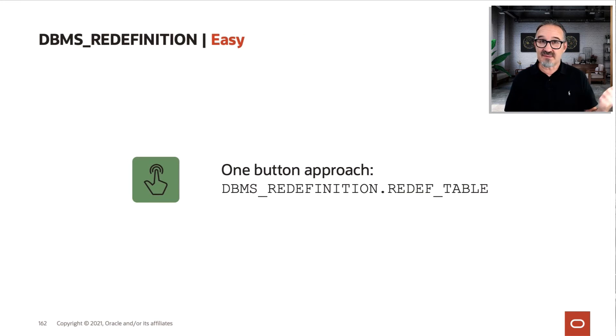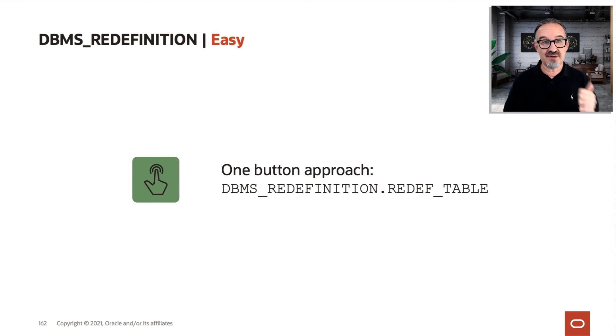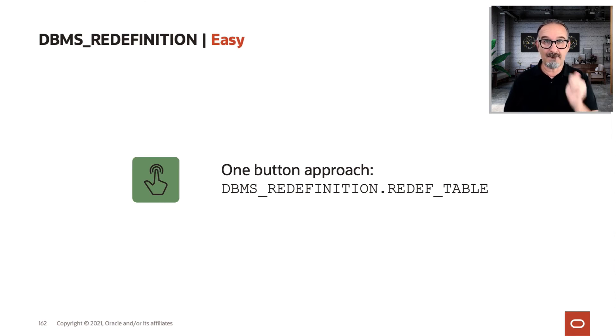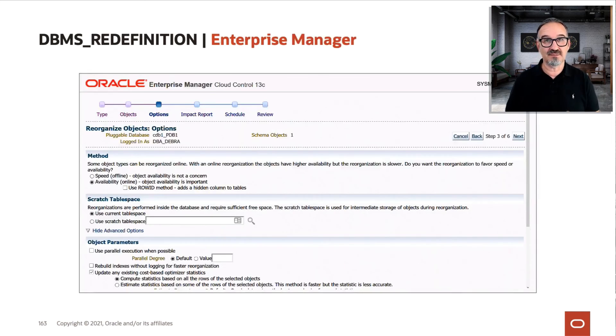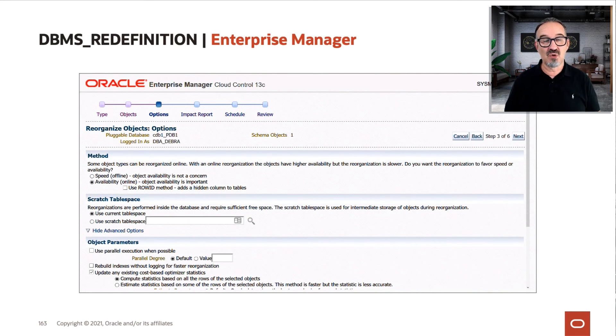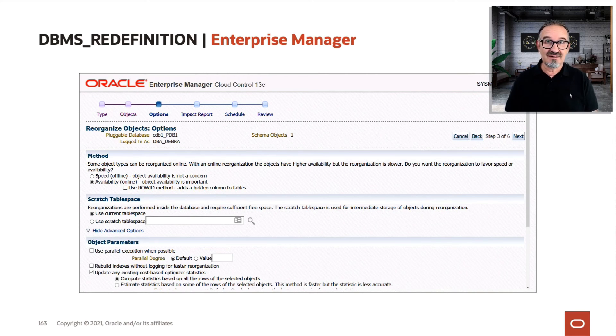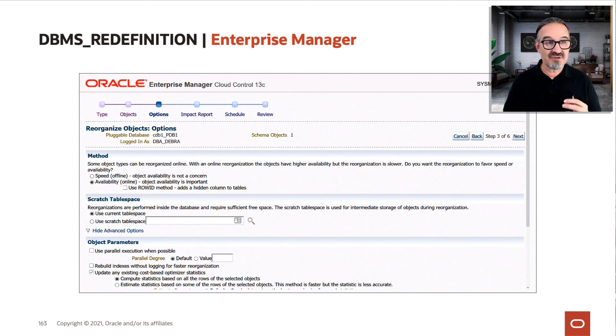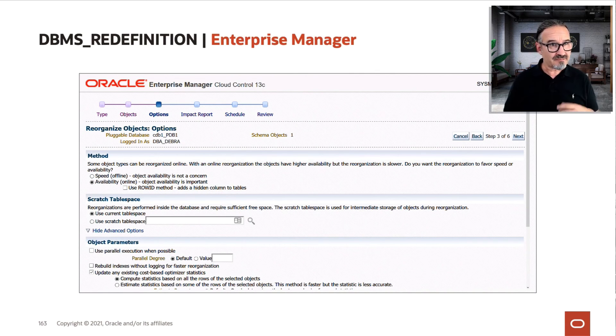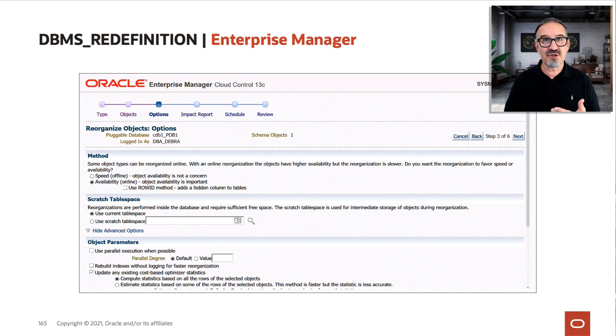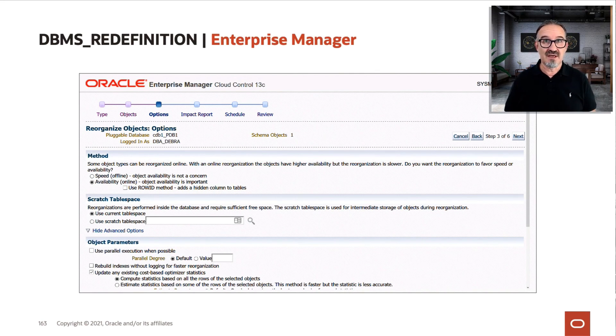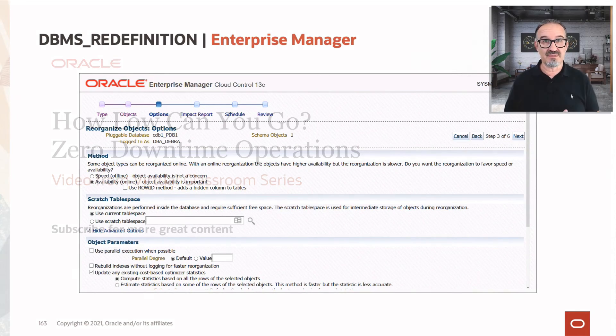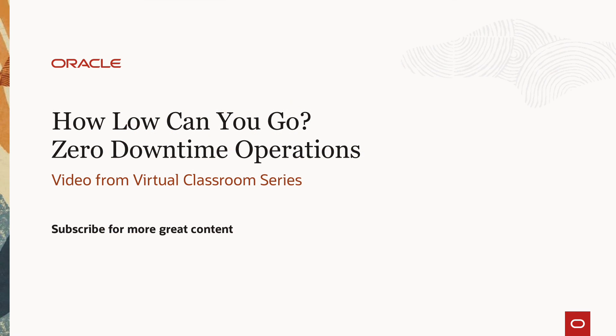It's basically a one button approach. DBMS redefinition, redef table, bang, go. Pretty cool. If you want to do this graphically, Enterprise Manager Cloud Control has this. It serves under the reorg options or objects wizard in Enterprise Manager Cloud Control.